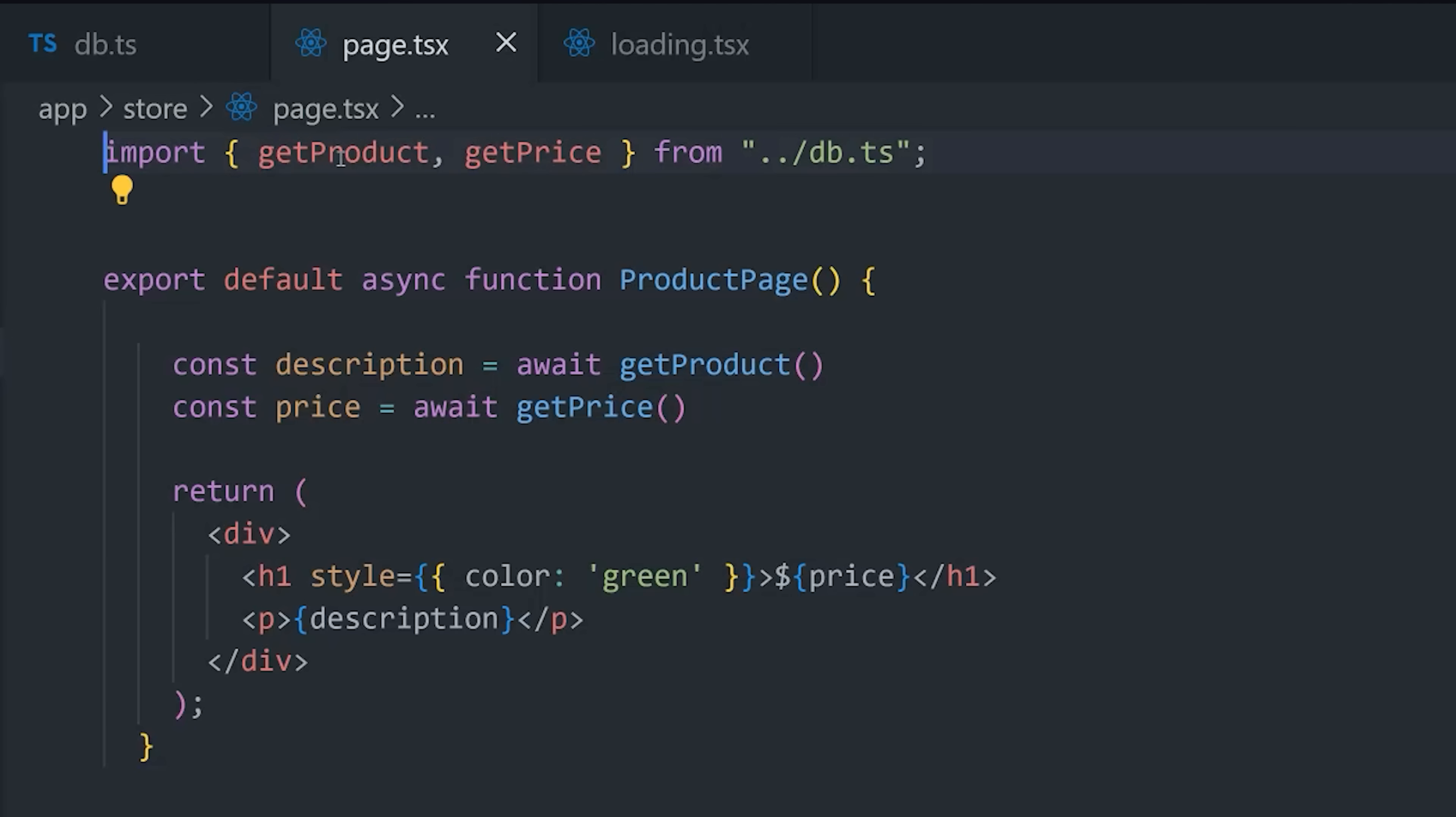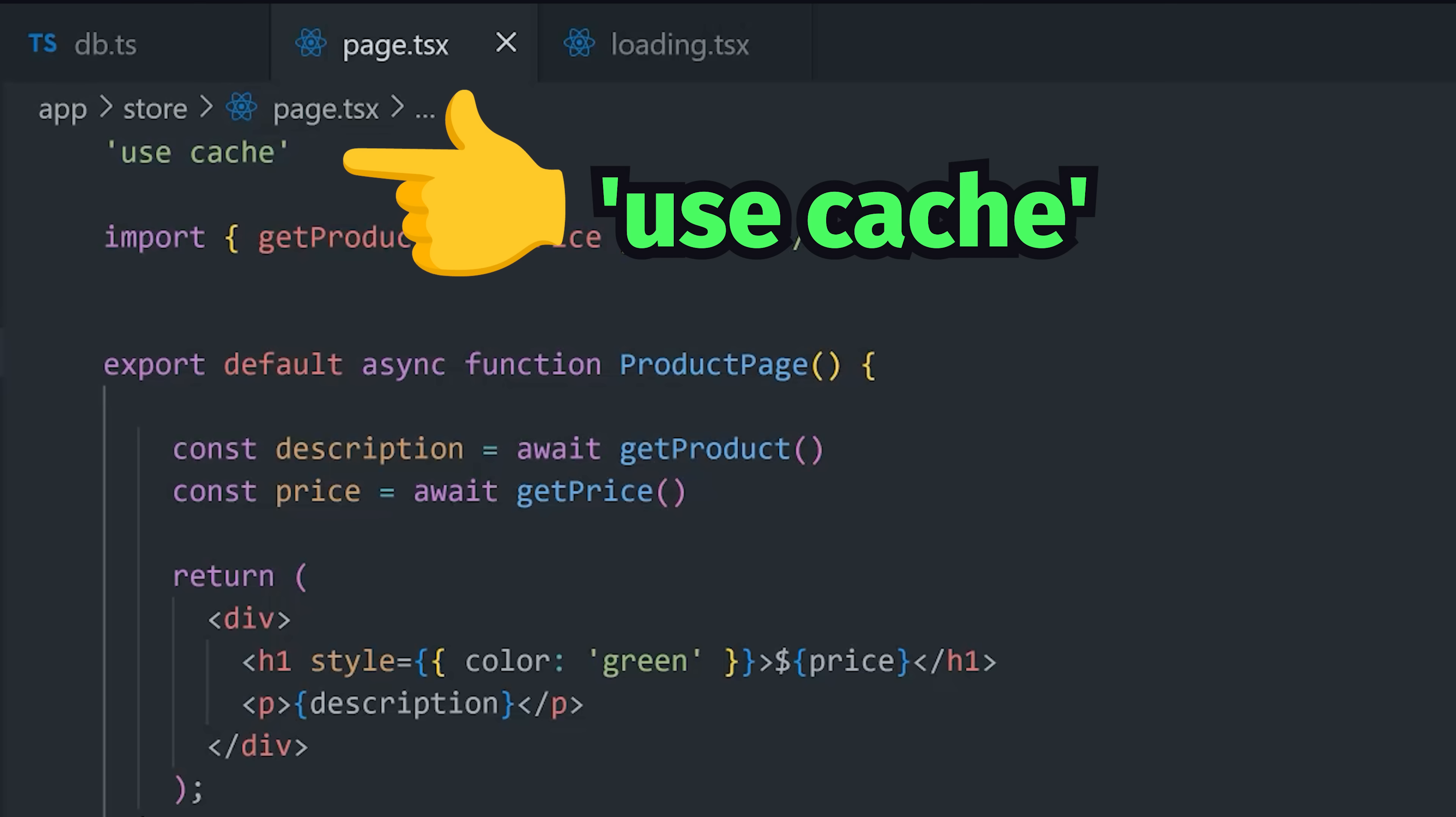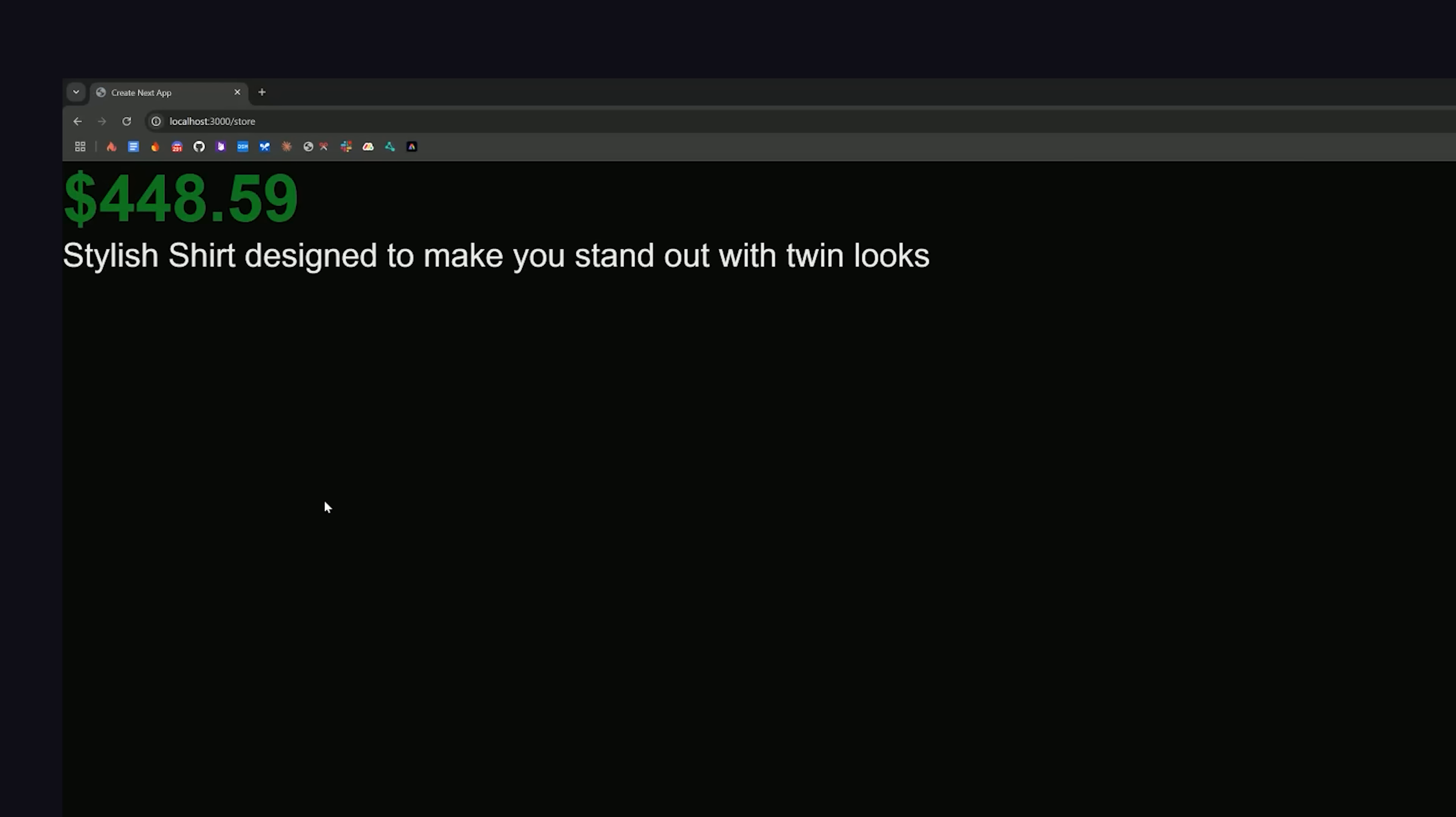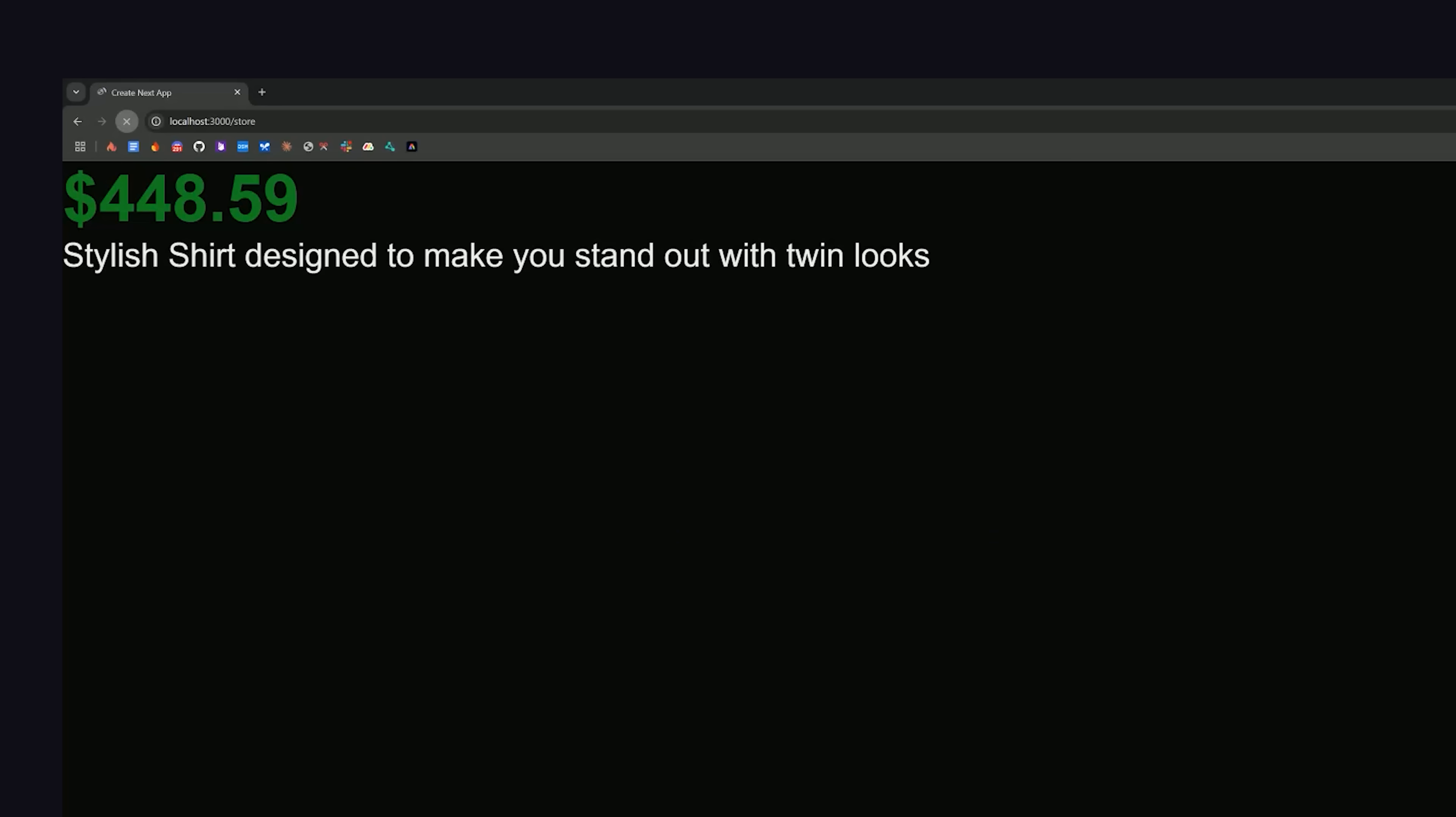But now let's assume that we don't want dynamic data and would rather cache our data. Well, we can easily accomplish that by simply adding the use cache directive to the top of this page. Use cache is a Next.js specific feature and not directly related to React.js, but what you'll notice is that when we go to the browser now, we get fresh data on the first render, but then get that same data every time we refresh the page, and that will continue until the cache expires.